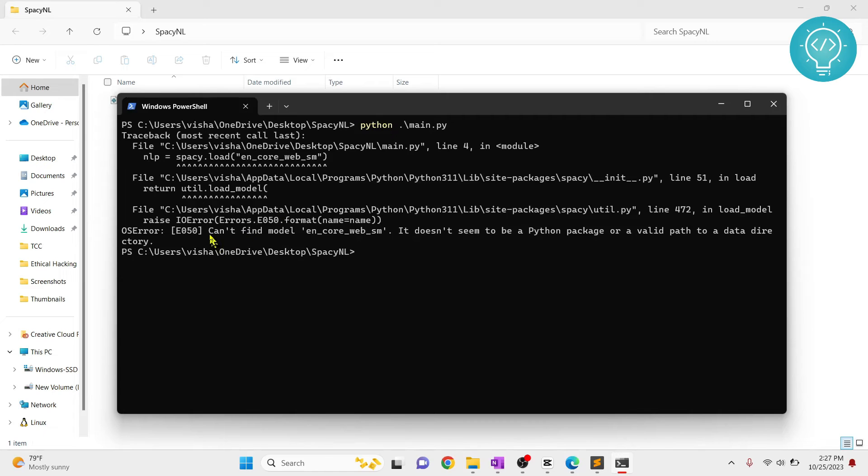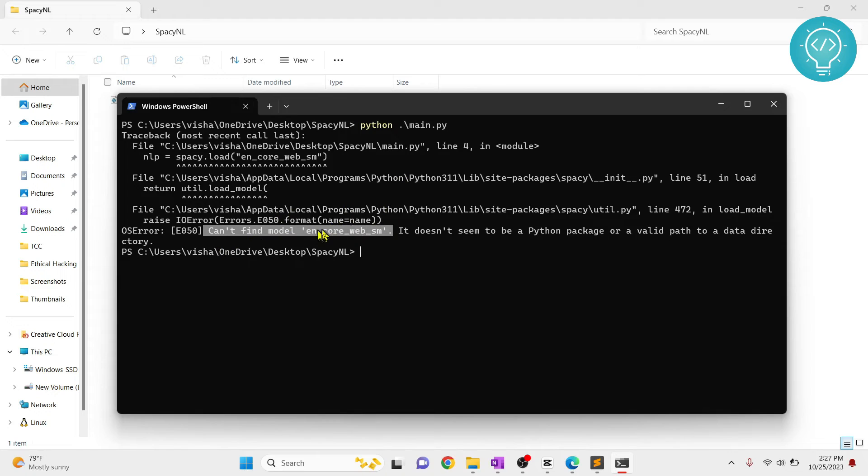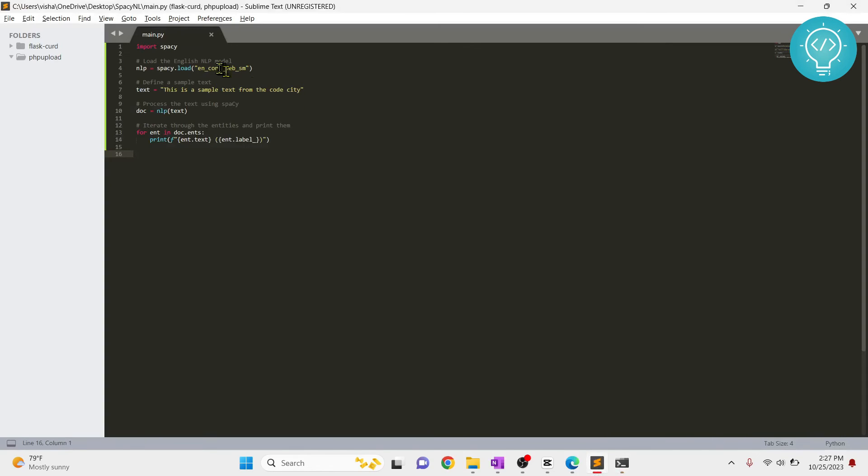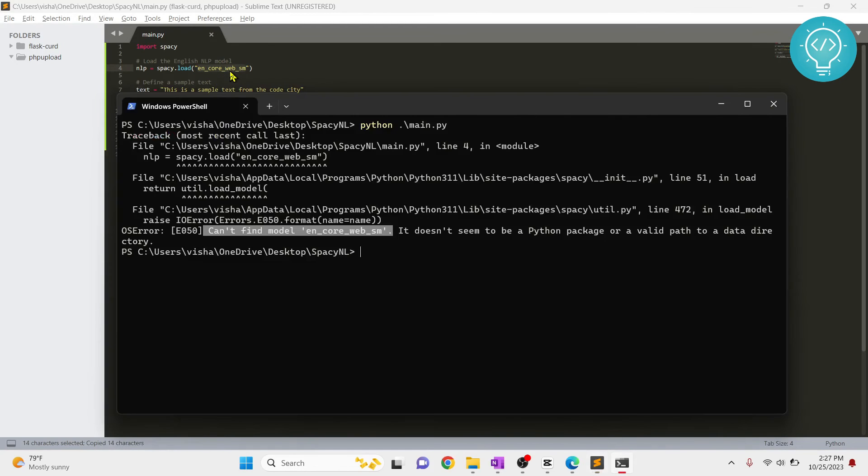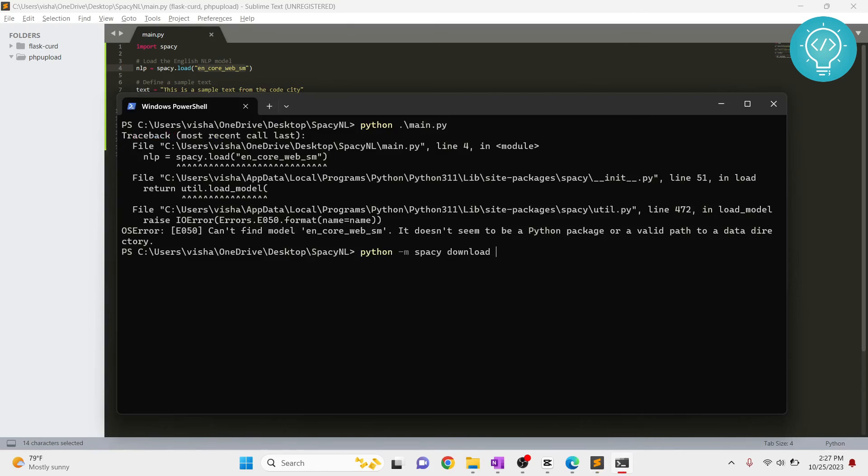It is showing the error 'can't find model en_core_web_sm.' This is because it needs to be installed too. If I go here, I'll copy this. You need to install this model from spaCy. How you can do that is just type python -m spacy download and have this name here, hit enter and this model will be downloaded.